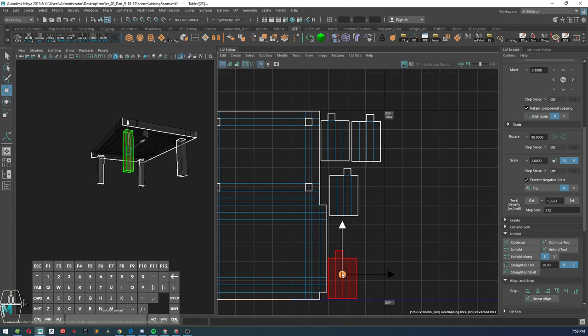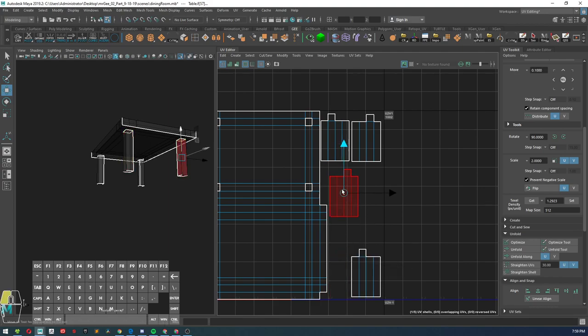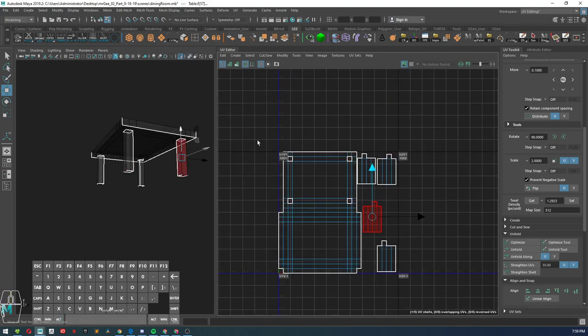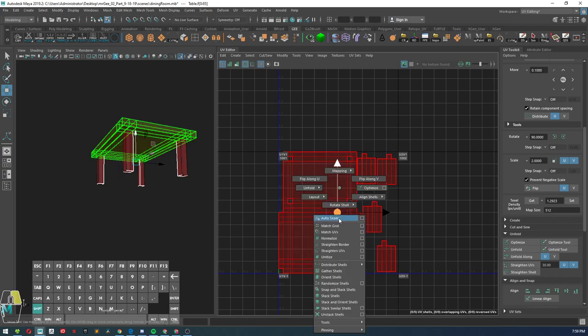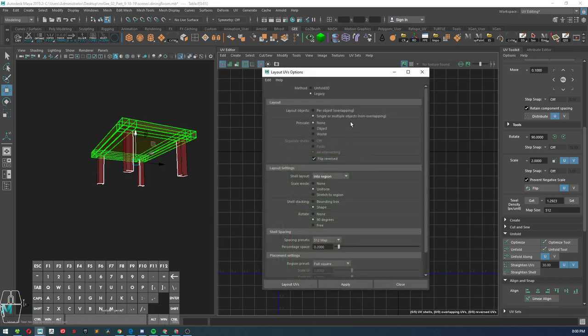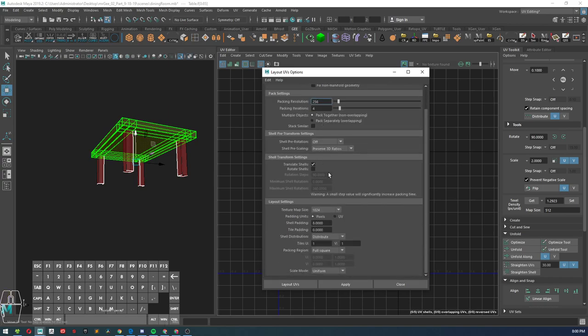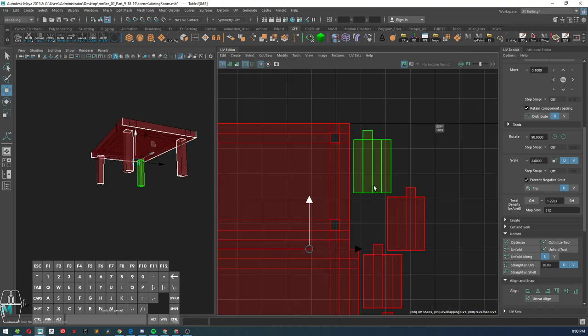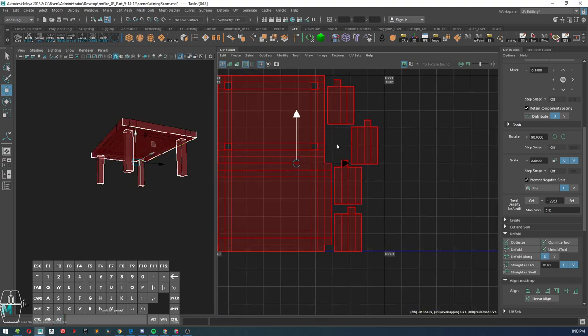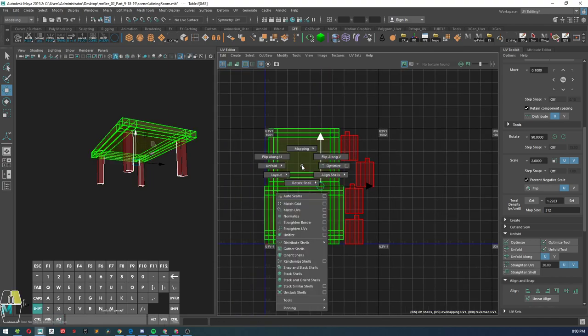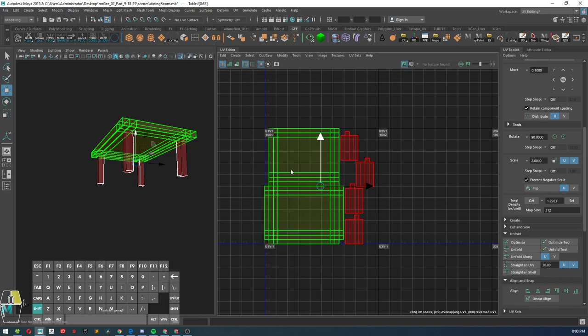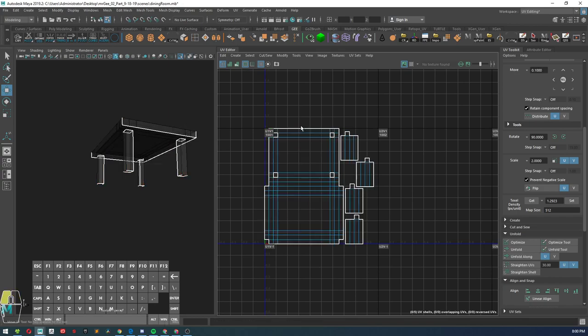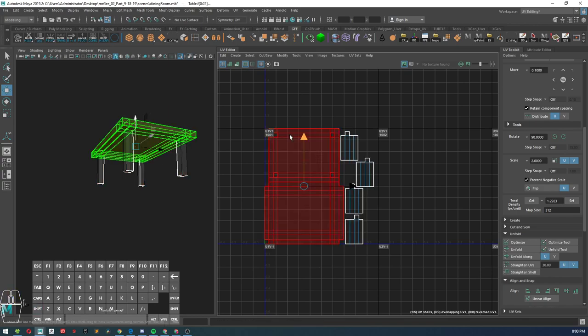Then you can kind of move these around at your discretion. Actually going to layout UV layout. Let's see, you have shell padding by pixels. Let's try 16, hit apply. See what that looks like. Yeah, or you can even do it by four. I'm sorry, eight. So eight should be good enough.